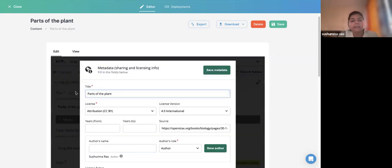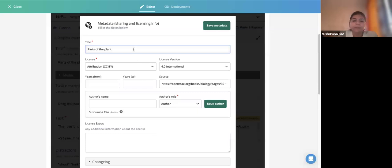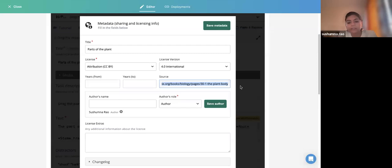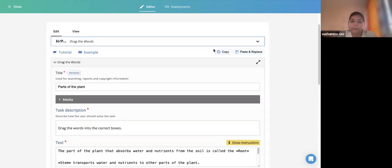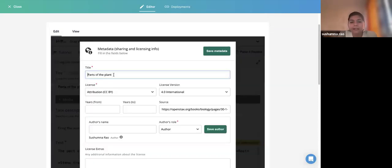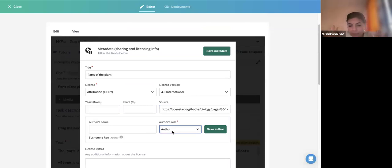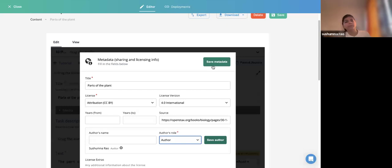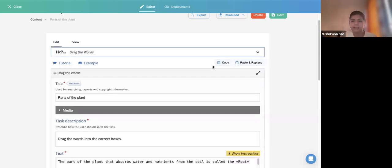Metadata is very important — 'Parts of a Plant' with a CC BY license, because the source I used is the OpenStax Biology textbook with a CC BY license. The title, the license for the entire content, and the source you picked from — along with who is the author, originator, editor, or translator — can all be clearly mentioned in the License Extras field. Remember: when writing in License Extras, no special characters should be included.